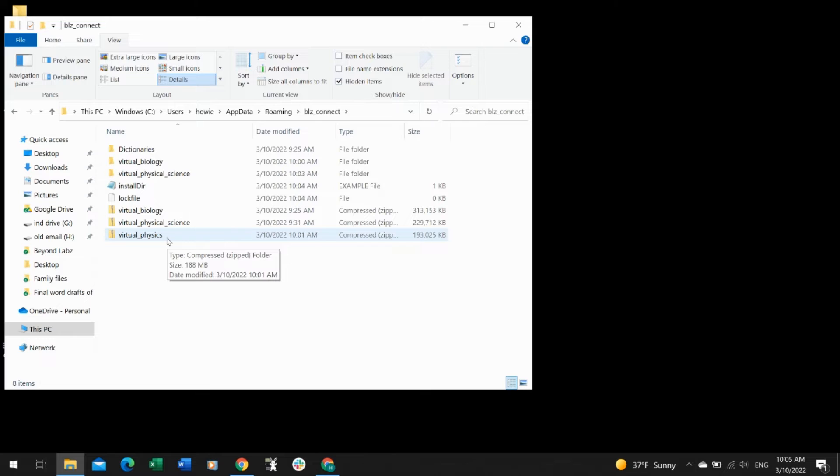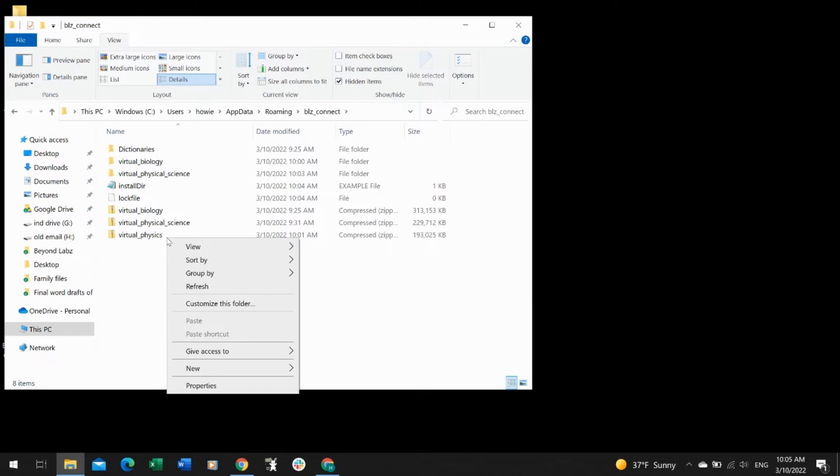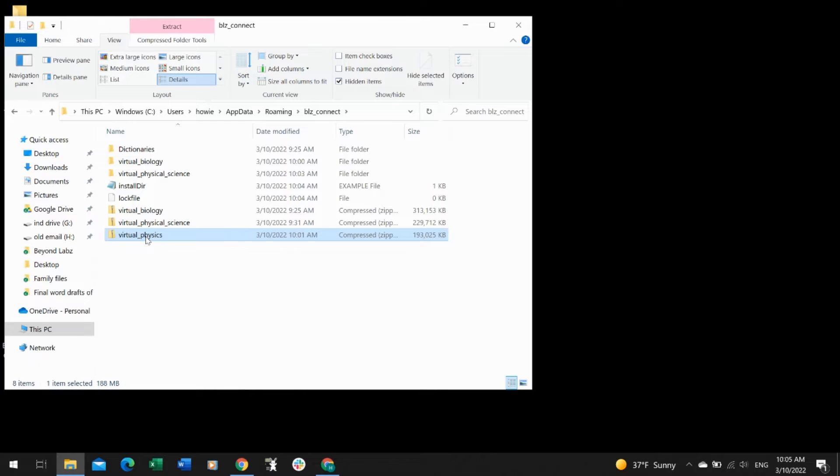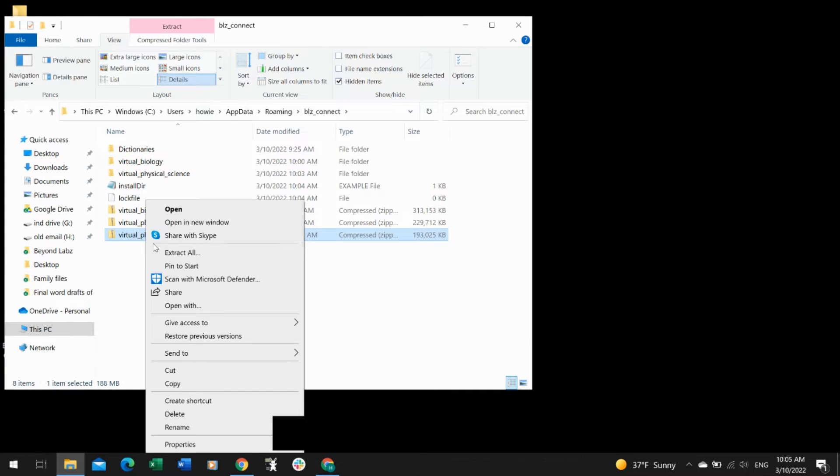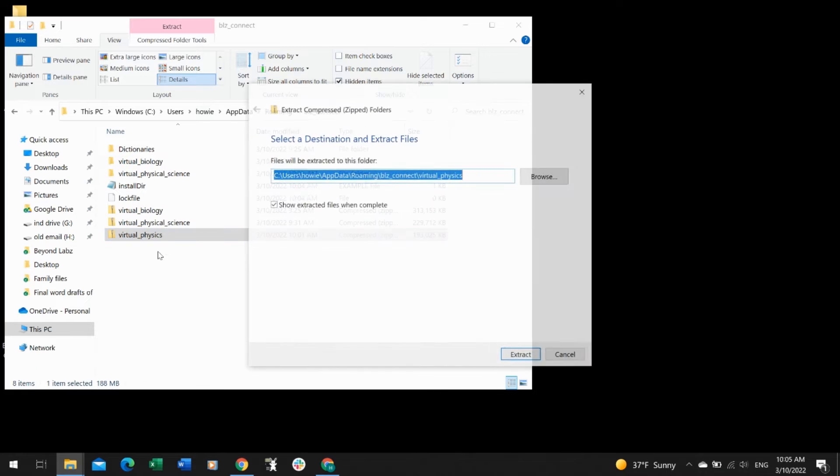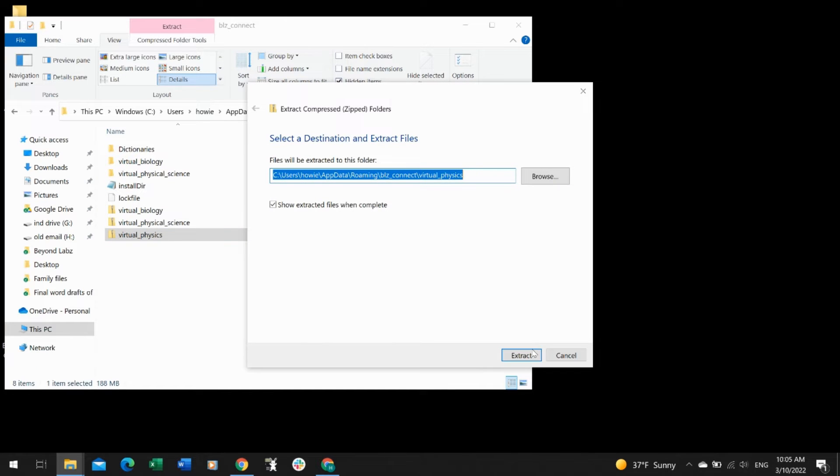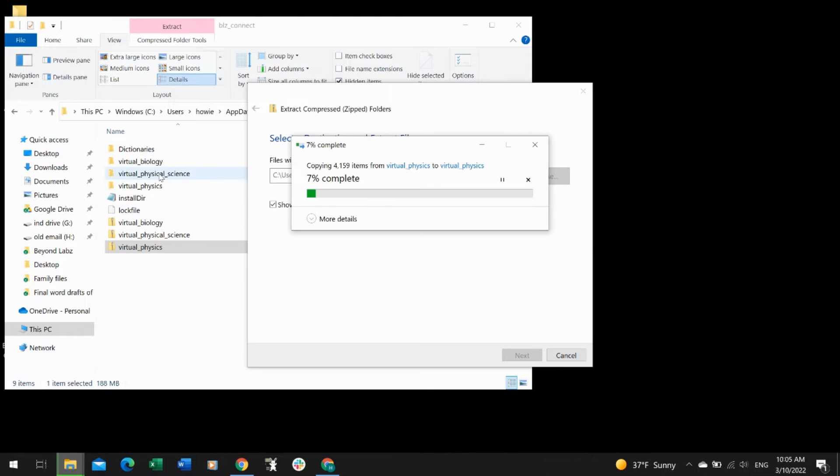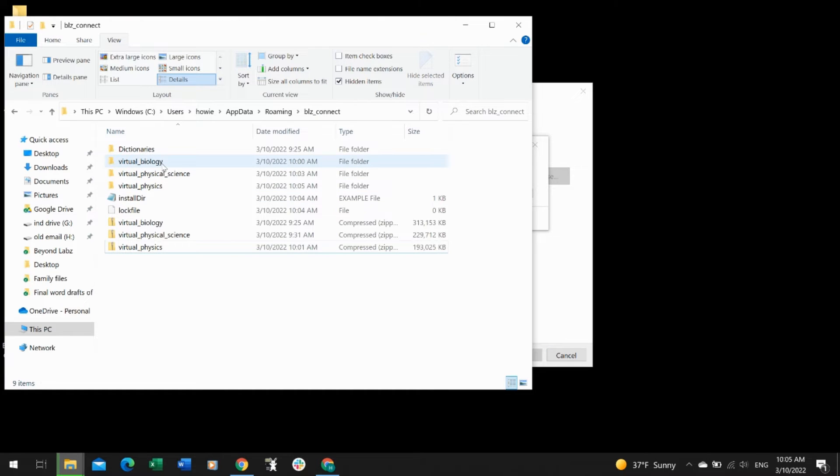Physics is the one I want to fix the installation on now, so I'm going to select that and select Extract All and let it start extracting. There wasn't a physics folder up here, so that's why I knew I needed to fix that one.